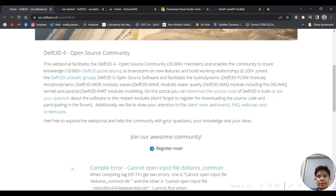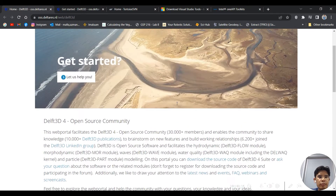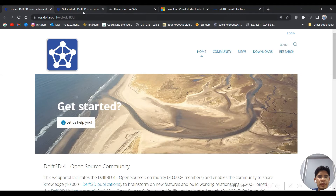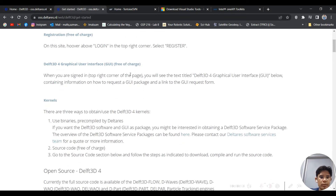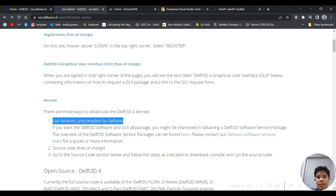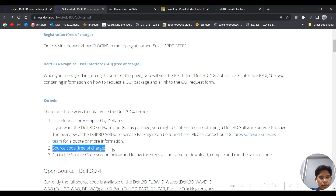Delft3D is an open source software that facilitates hydrodynamic and morphodynamic modeling with water quality and also particle modeling. You can get this software free of charge. There are two ways to obtain Delft3D: the first is using the binaries compiled by Deltares, which you need to pay for, and the second is the source code, which is free of charge but you need to compile it on your own.